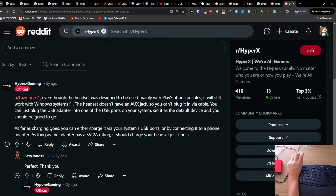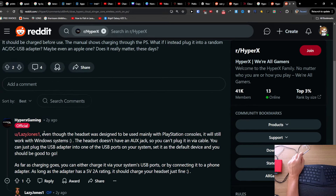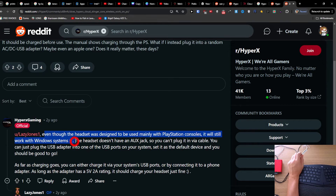Hey guys, so how can you connect your HyperX Cloud Stinger Core Wireless to PC? The headset was designed to be used mainly with PlayStation, but it will work with a Windows system.